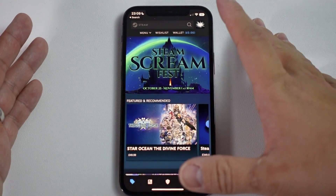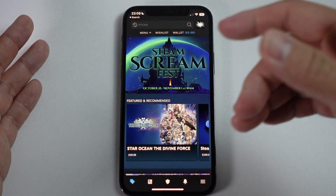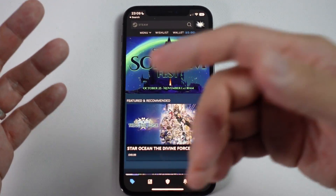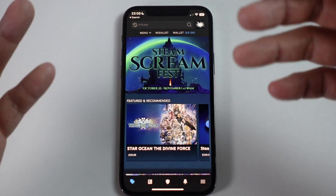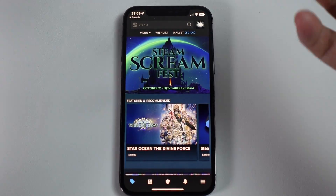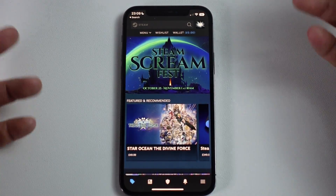Hey everyone, this is Andrew Tsai. Welcome to my YouTube channel. Today I'm going to show you how to install Steam on iOS and also how to avoid any potential Steam Guard authenticator issues.